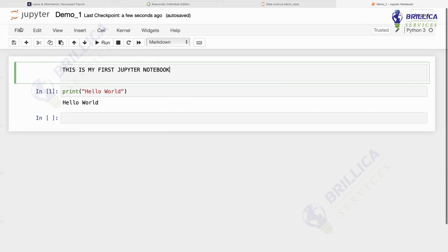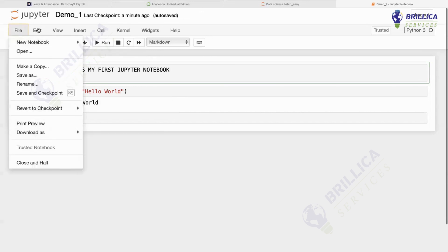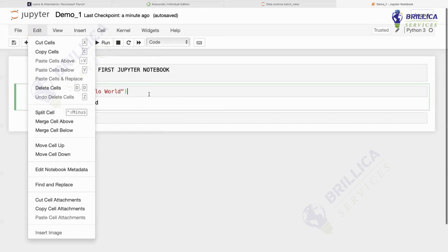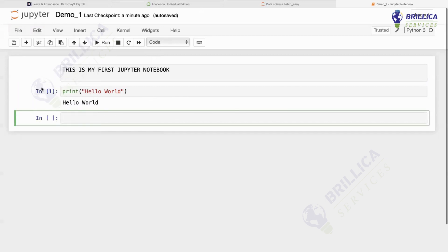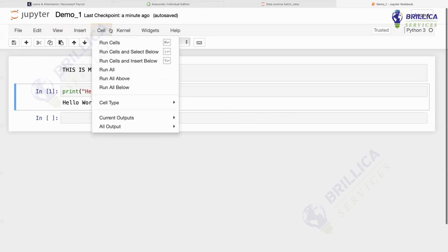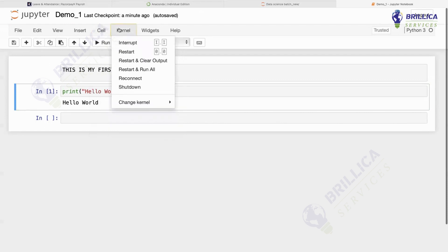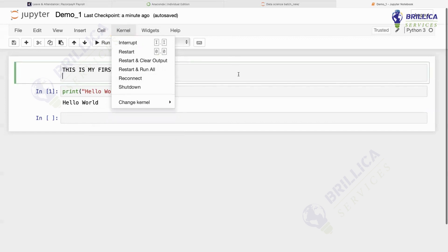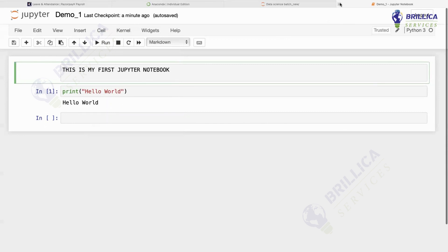If you want to do something else with your file, go to the File option. If you want to edit — copy cell, delete cell, split cell — these are all called cells. Whenever you're writing, what you write is in a cell. You can also insert a cell above or below. If you're stuck and your kernel has been busy for a very long time, you can go to Kernel and restart it — Restart and Run All — or simply restart the kernel. If you have trouble connecting to the server, just select Reconnect.